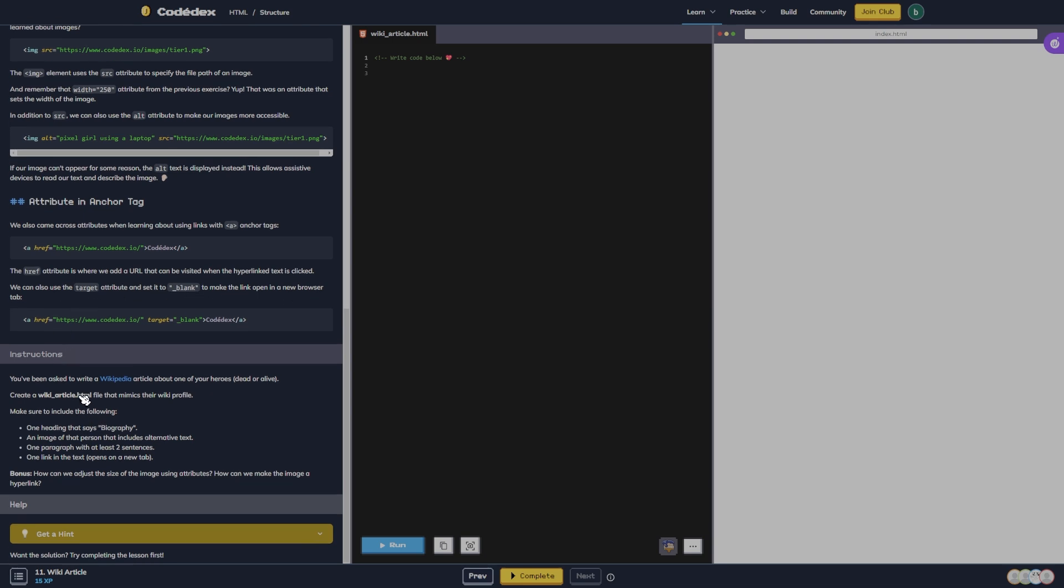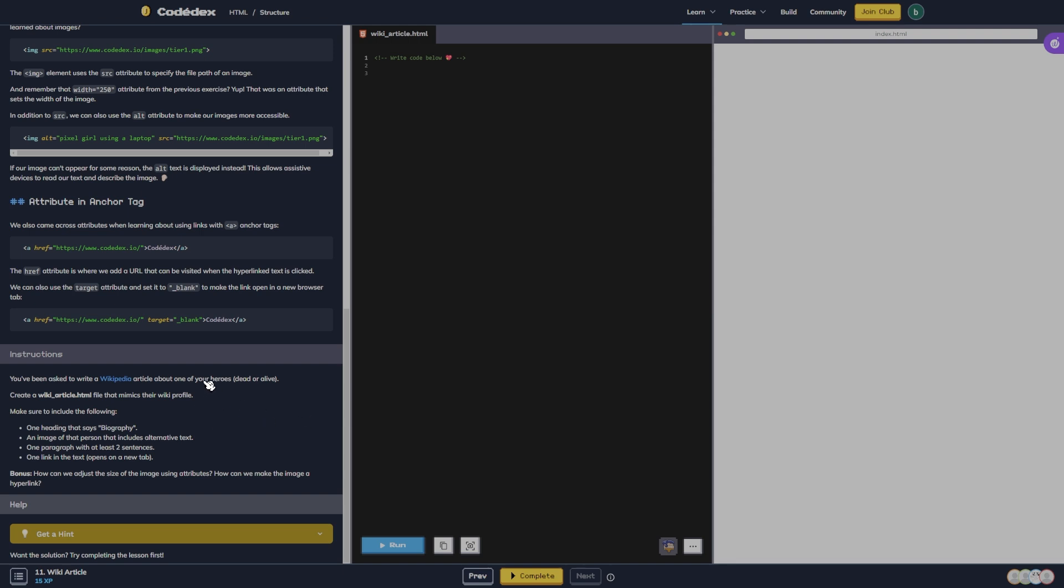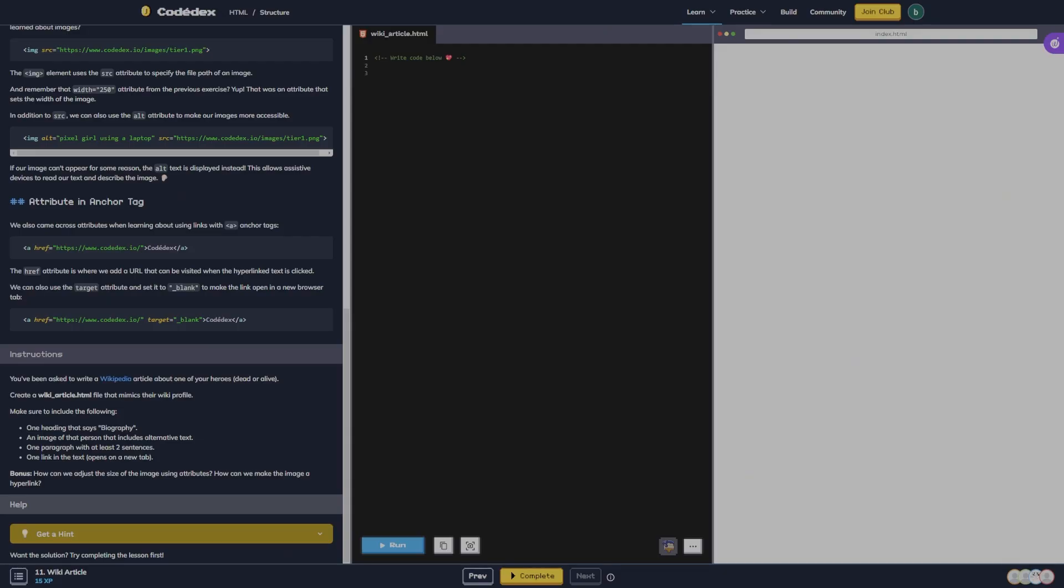You've been asked to write a Wikipedia article about one of your heroes, dead or alive. Create a wiki article that mimics their wiki profile. Make sure to include the following: one heading that says biography, an image of that person that includes alternative text, one paragraph with at least two sentences, one link in the text that opens on a new tab. Bonus: how can we adjust the size of the image using attributes? How can we make the image a hyperlink?